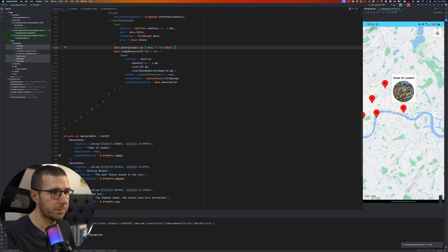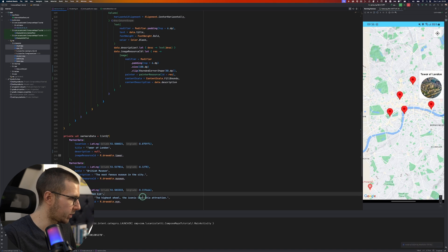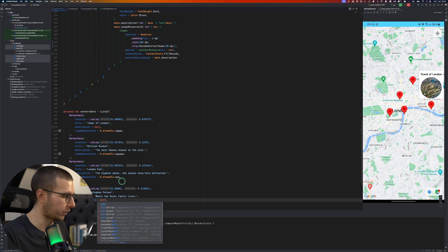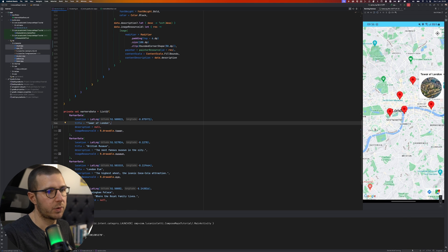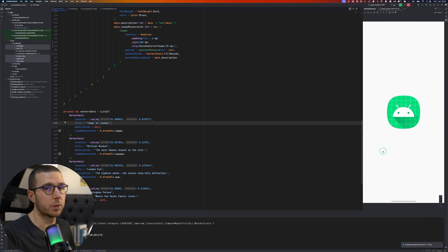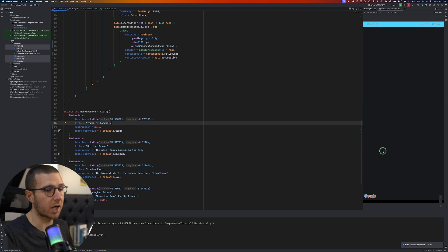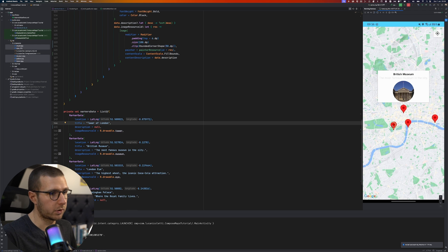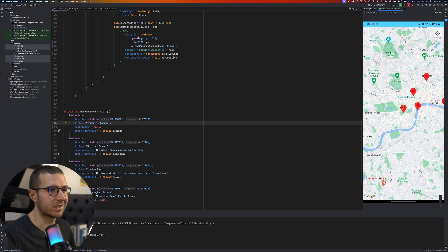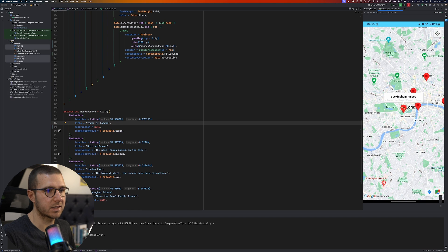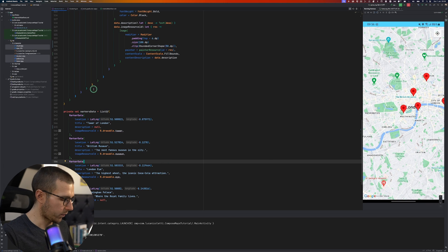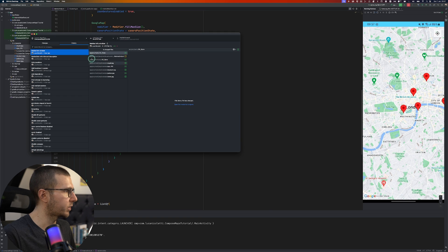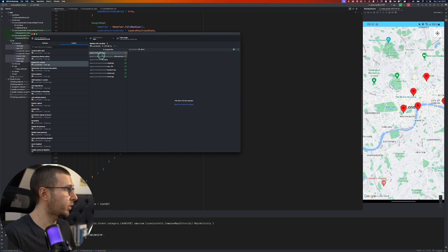The same applies to the image — if we remove the image for Buckingham Palace, the image won't be shown; we'll just have the title and description. Let's roll everything back and go ahead to the clustering section.